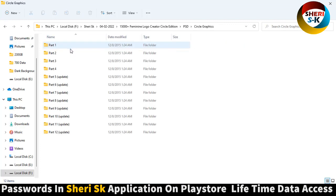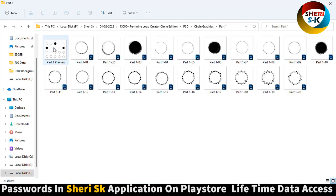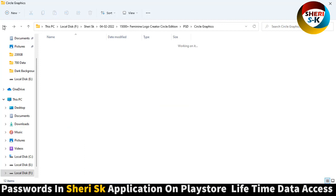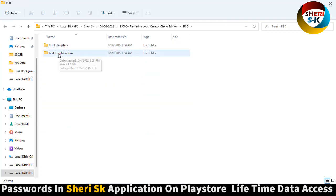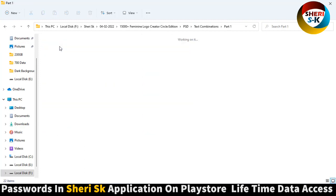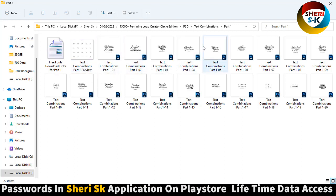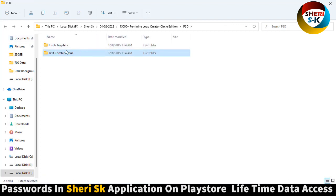Next is PSD Circle — here are all PSD files, not PNG. You can change color or change anything. Amazing text combination part one. Here is the font — first you need to install the font, and after installation you can edit or write your own text in this logo. Here is part three.